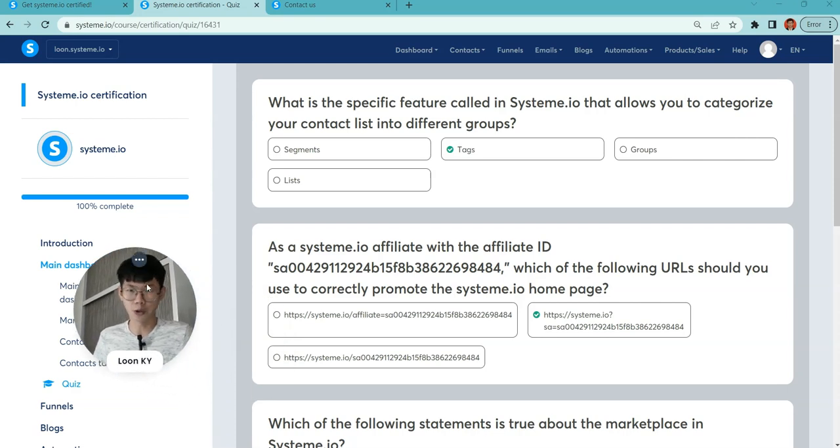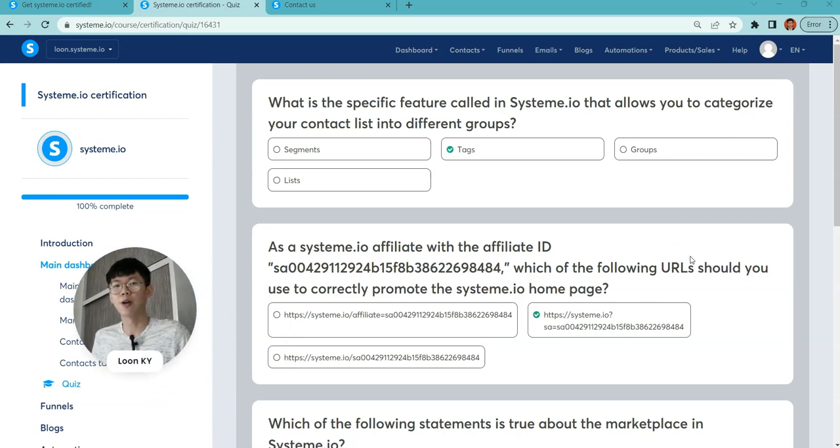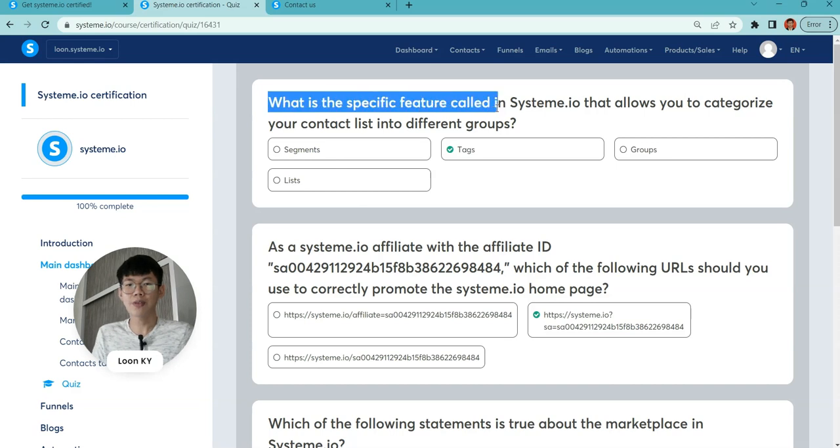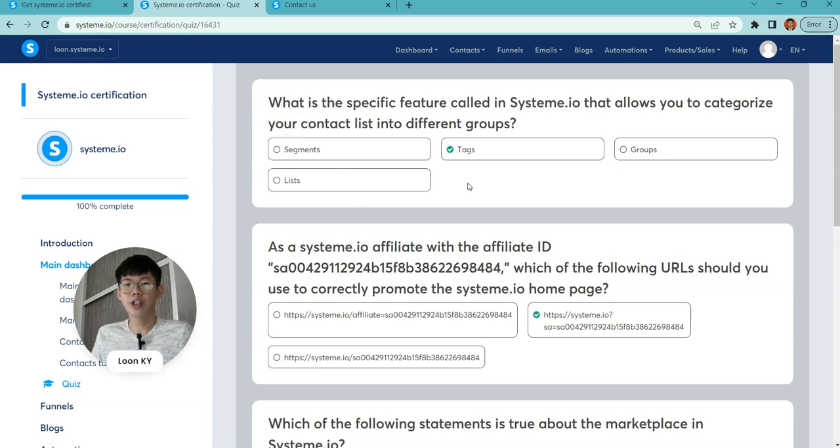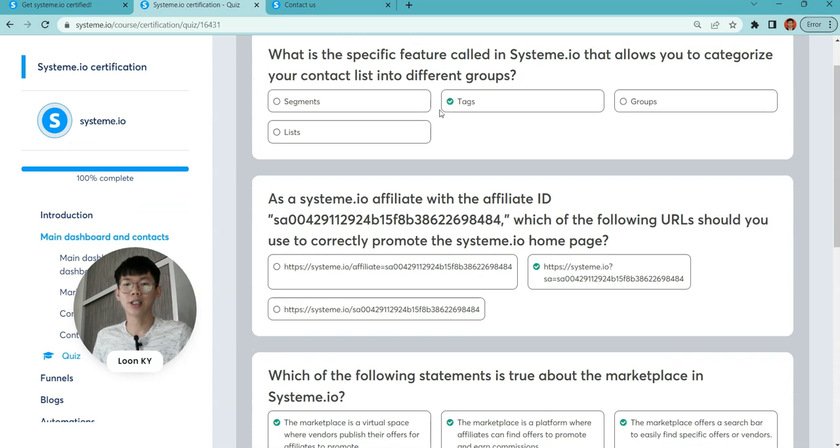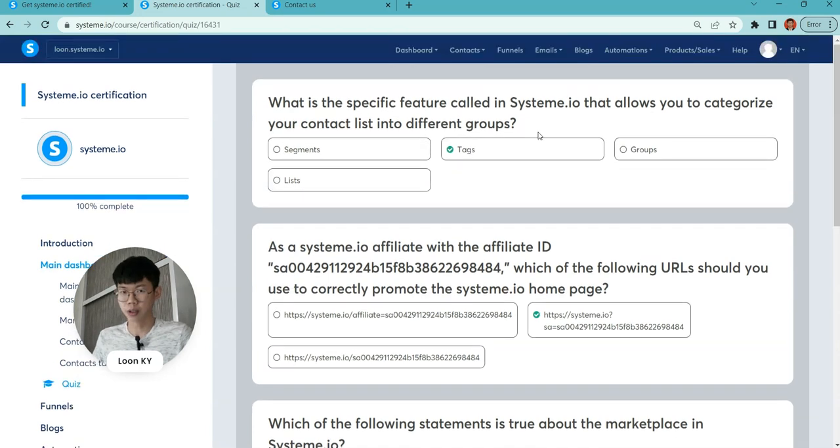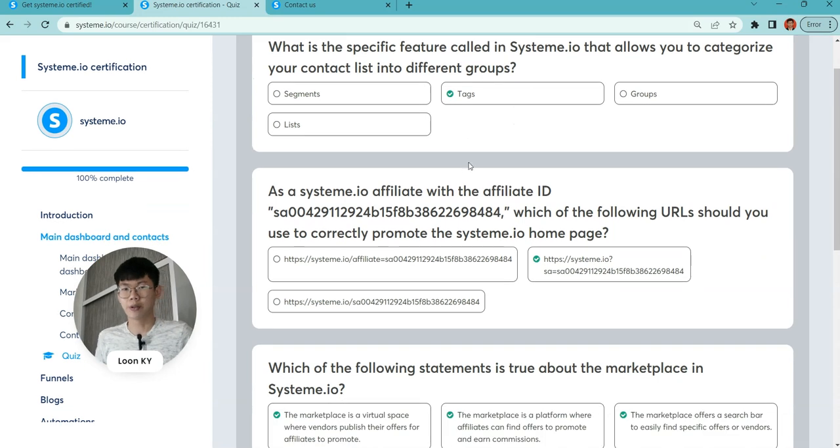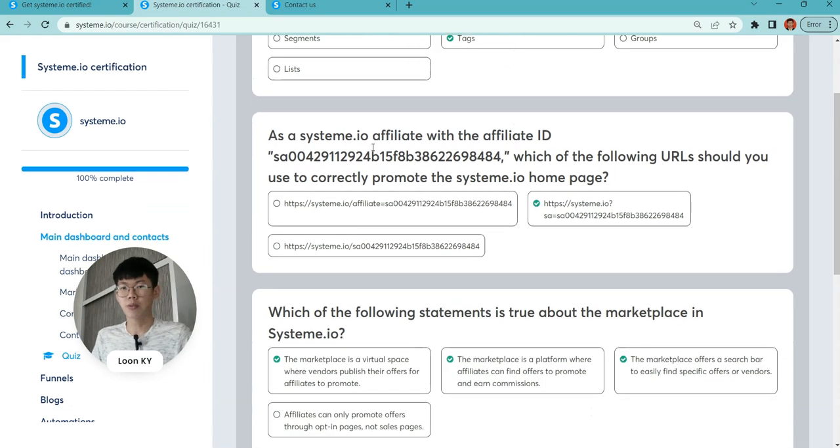This is my favorite part. I have completed it, so you have the answer. What's the specific feature called in System.io that allows you to categorize your contact list into different groups? The answer is tags. Tags help you to segregate different groups.